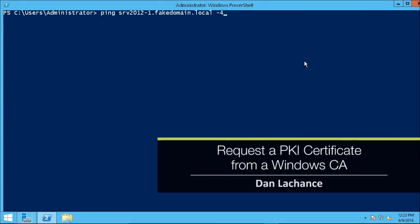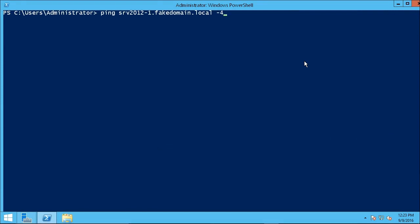In this video, I'll demonstrate how to request a PKI certificate from a Windows Certificate Authority. A Certificate Authority, or CA, is at the top of the PKI hierarchy, and its purpose is to issue PKI certificates.